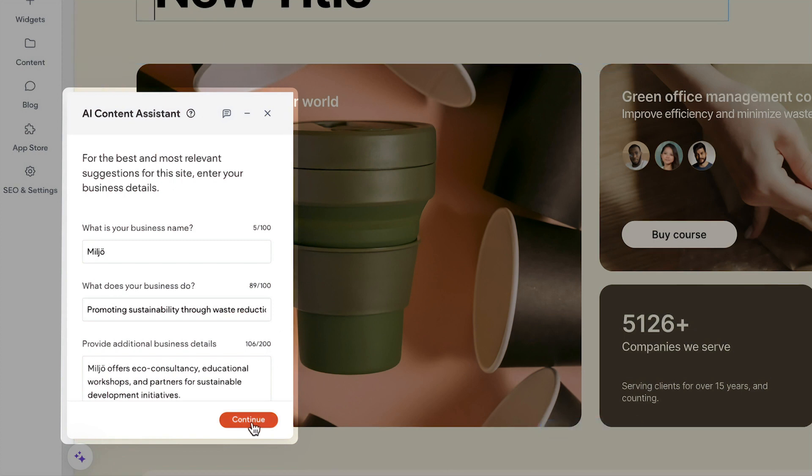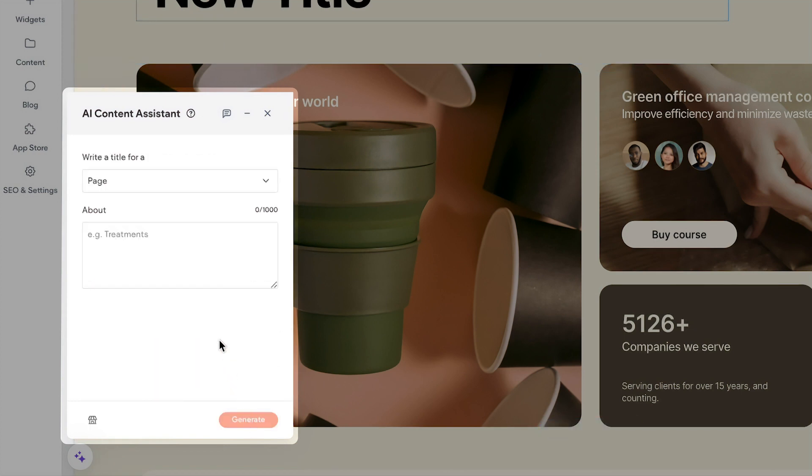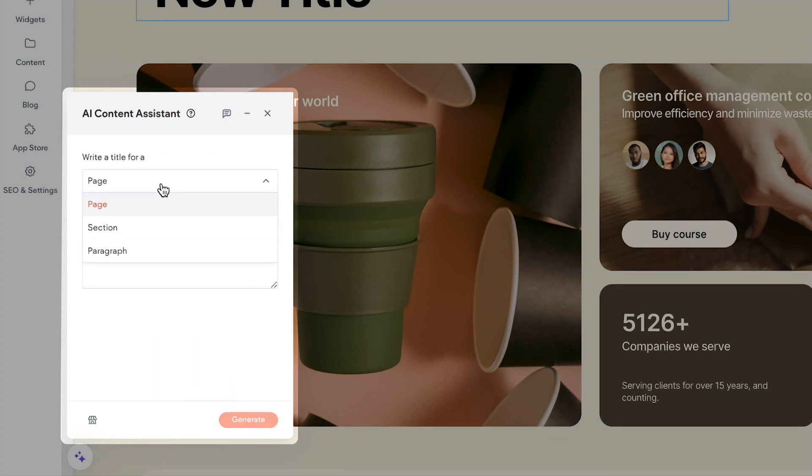Select the element you want to generate text for: Page, Section, or Paragraph.